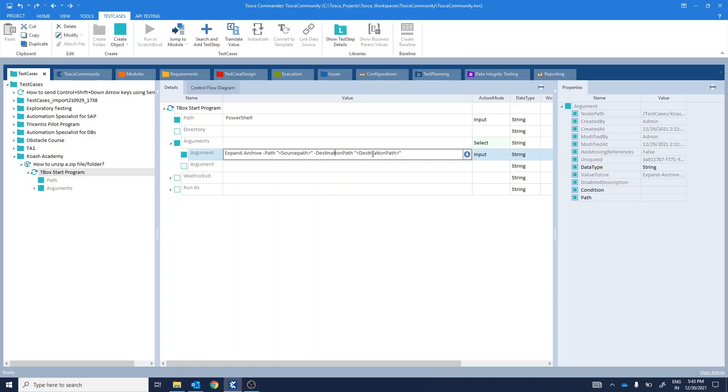Important thing to note here is that while entering the arguments, make sure to enter it correctly. Even if you enter it in incorrect format, no error is displayed. Execution results will be shown as passed in green color. However, you will not be able to get the actual desired results.